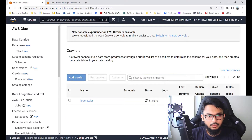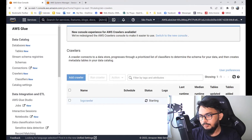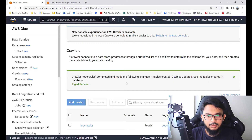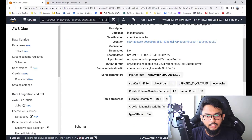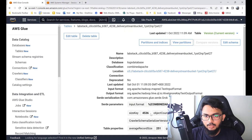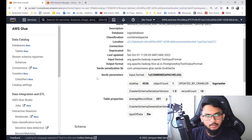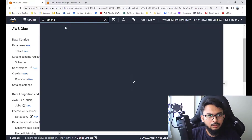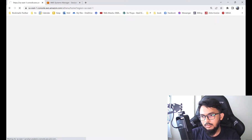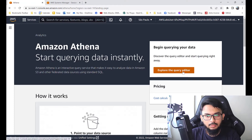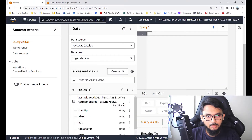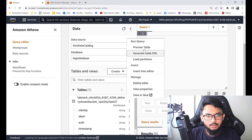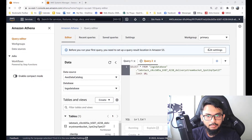We'll run the crawler. It's starting now — we'll wait while the crawler runs its job. Now we see the success banner message — it's done. We'll click in to see the table and table properties. This is what we've done. Now let's go to Athena and explore the query editor.